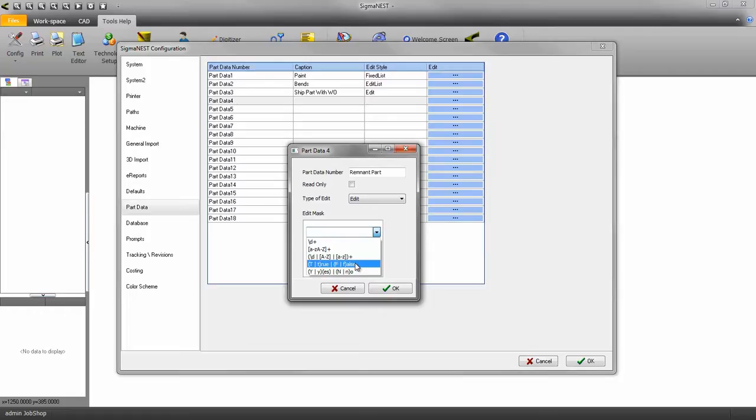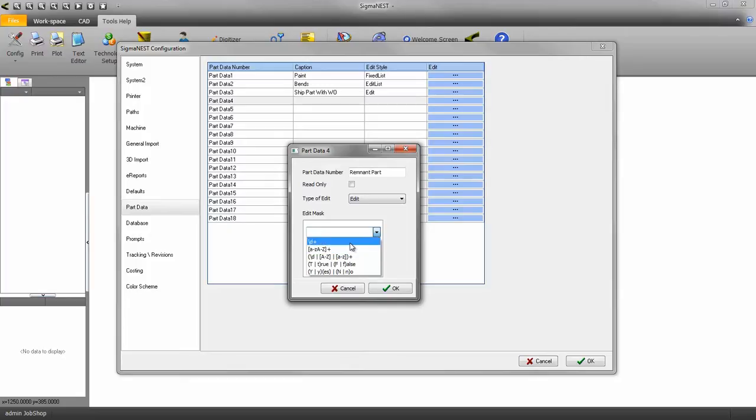You can also set the field to accept only alphabetical characters, numerical, or alphanumerical.